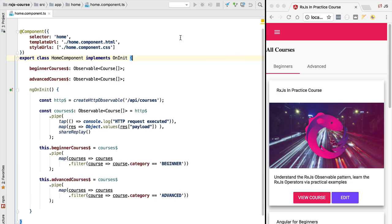Hello everyone and welcome back. In this new part of the course we are going to be talking about RxJS error handling. We are going to learn how errors behave in RxJS, how to catch errors, how to handle them, how to attempt to recover from errors, and how to retry an observable if something goes wrong.